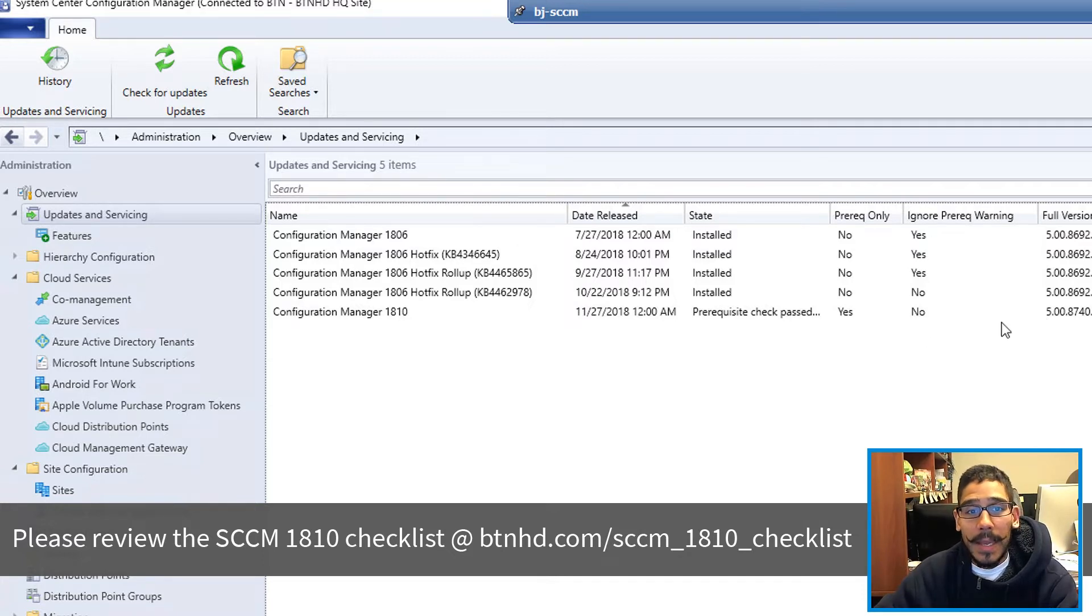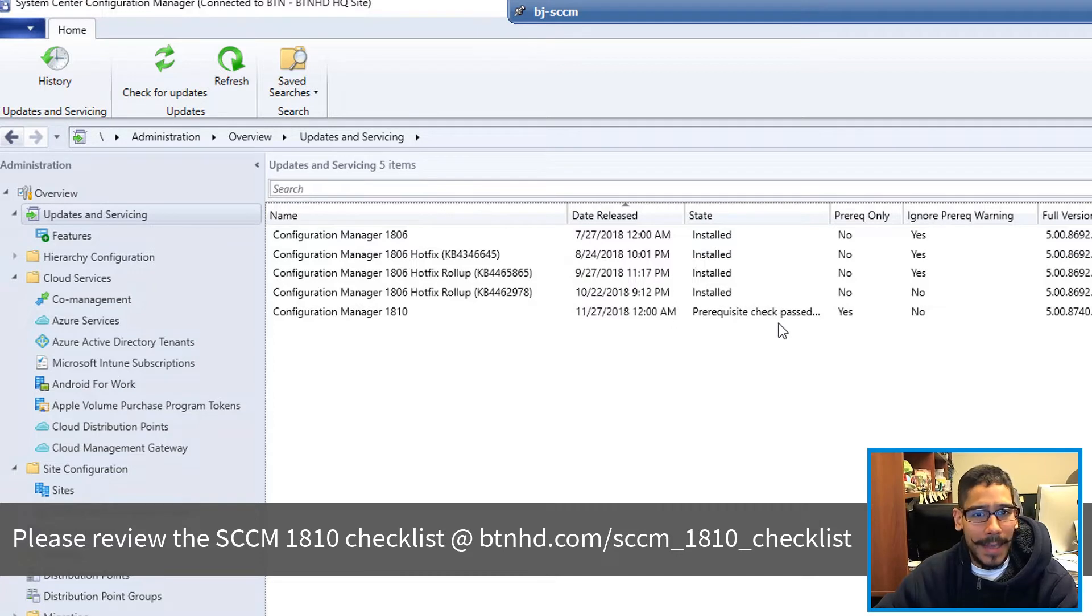For me, I got the State of Prerequisite Check Passed. So that's a good thing.